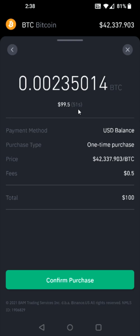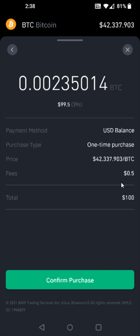You're going to have about a minute where you can check over everything to make sure it looks good. You have the payment method, the purchase type, the price that you're getting Bitcoin at, the fee that's associated with this — and it's just a $0.50 fee, not too bad — and then the total amount, $100. So then I can click Confirm Purchase at the bottom.